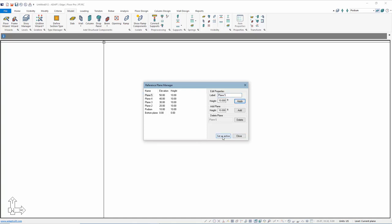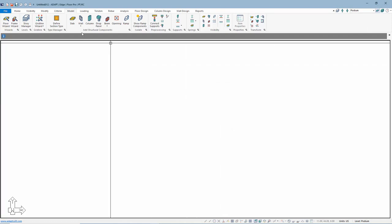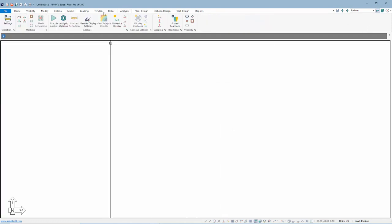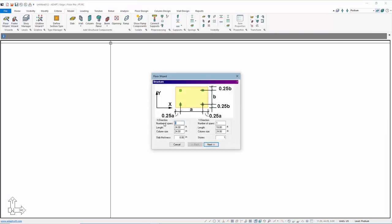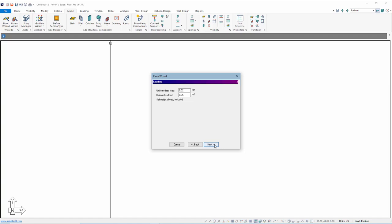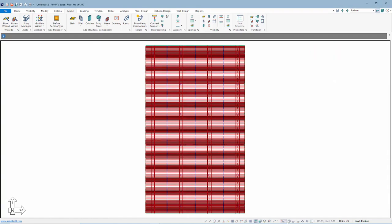All of our levels are 10 feet. We're working on the podium level and I'm going to set up a generic model using the floor wizard. We're going to do a three-span by five-span model — the spans here are 34 feet, and the span in this direction is 32 feet. The slab I'll say is 12 inches. We have some columns, some loading, and this will actually add post-tensioning for us. We'll just assume that this is our podium.